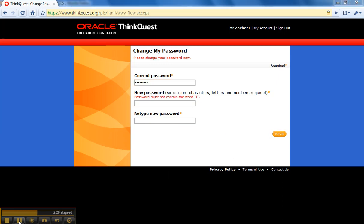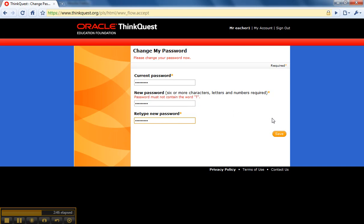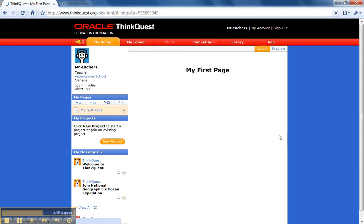As you can see, I tried to use a password that had a T in it, which is the same as the first letter of my username, and so it won't let me do that. It's a fairly robust password system on this platform. So I'll pick a new password and reset my password.